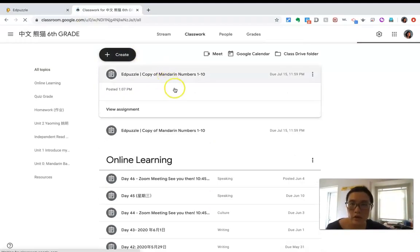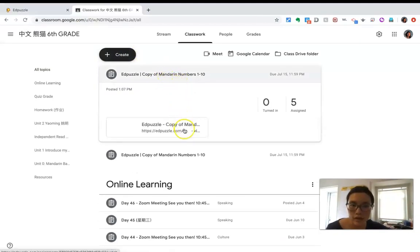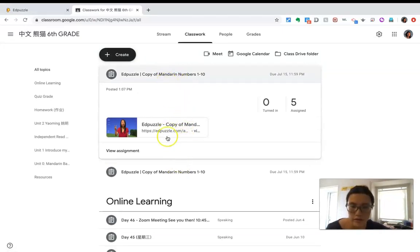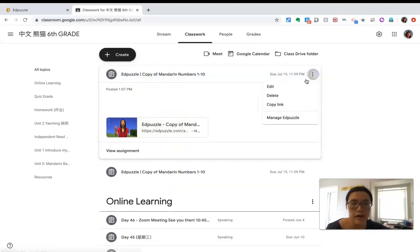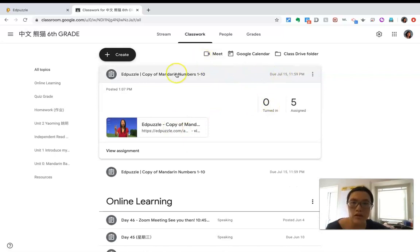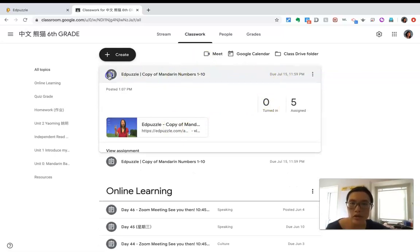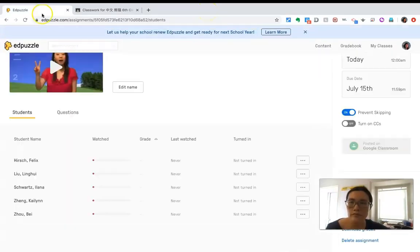In Google Classroom you can see the AdPuzzle assignment — 'Copy of Menu Number 1 to 10' — it may have been clicked twice so there are two assignments here already. You can see it's already there. If you don't like the title or the points — the default is 100 points — you can just change them. When students click on it, it will automatically direct them to AdPuzzle.